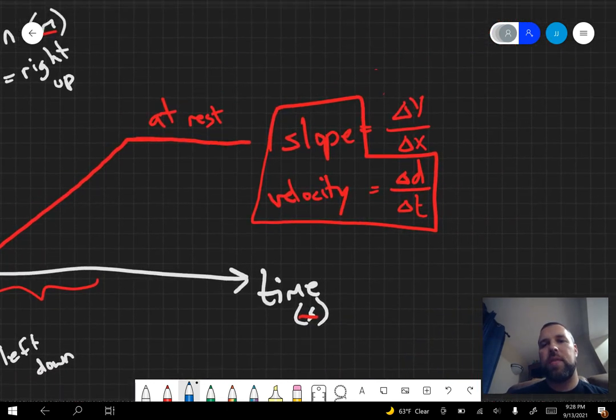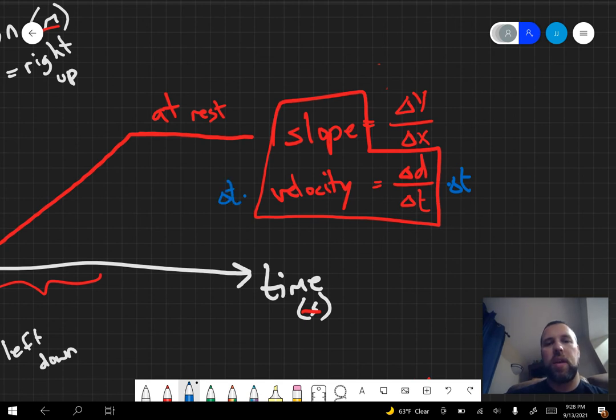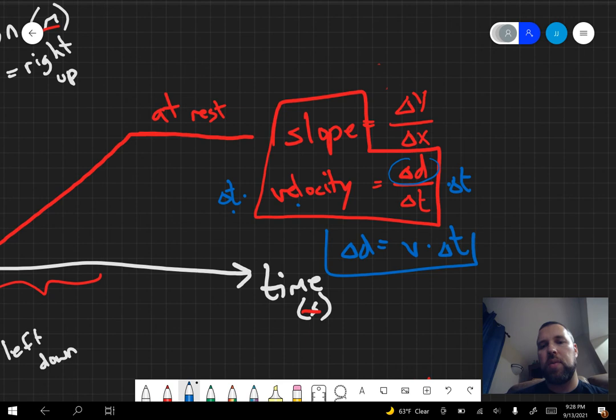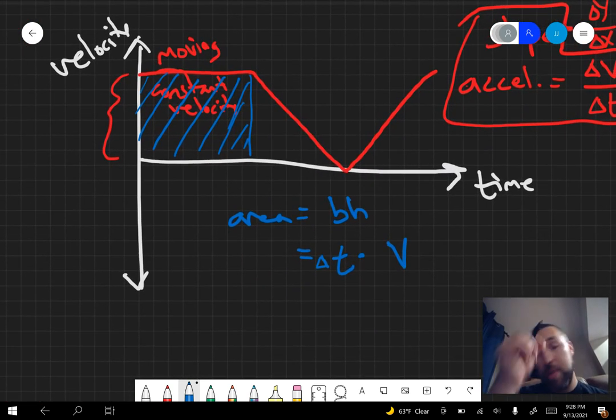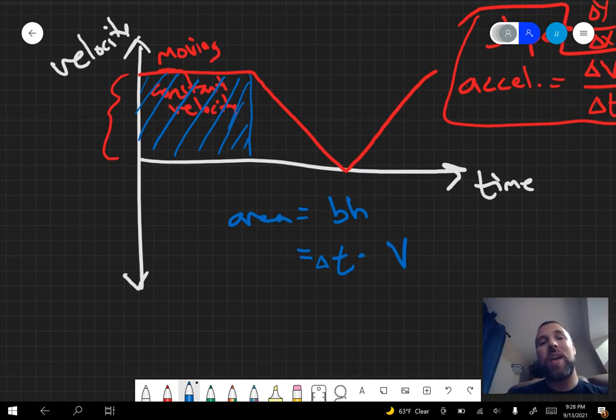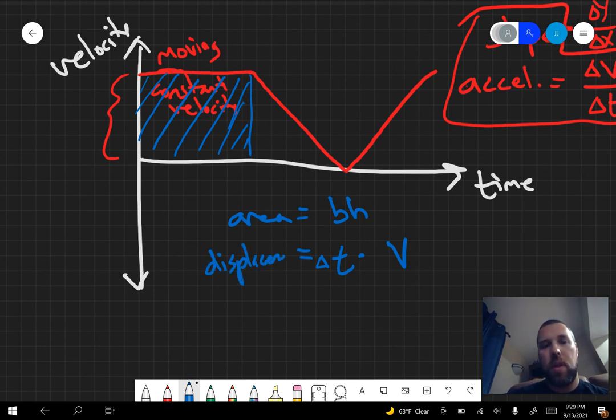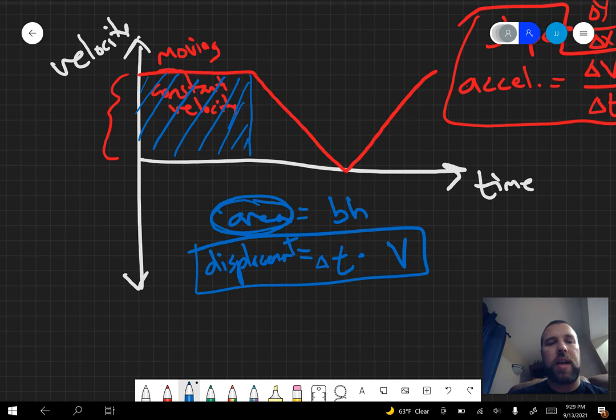Now, if I rearranged this, delta t, velocity times time gives me displacement. That's just this same equation rearranged. d equals vt. Distance is velocity times time. By calculating the area underneath this graph gave me displacement. Velocity times time. So the area underneath the velocity-time graph is going to give you displacement.